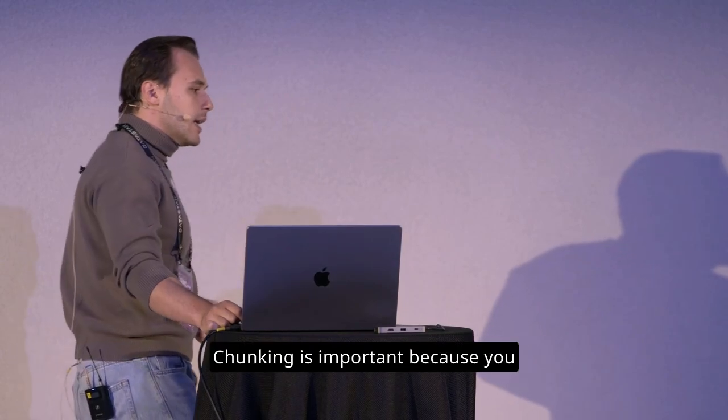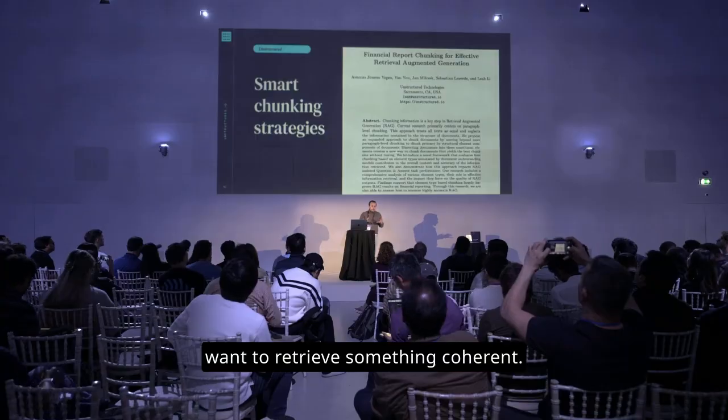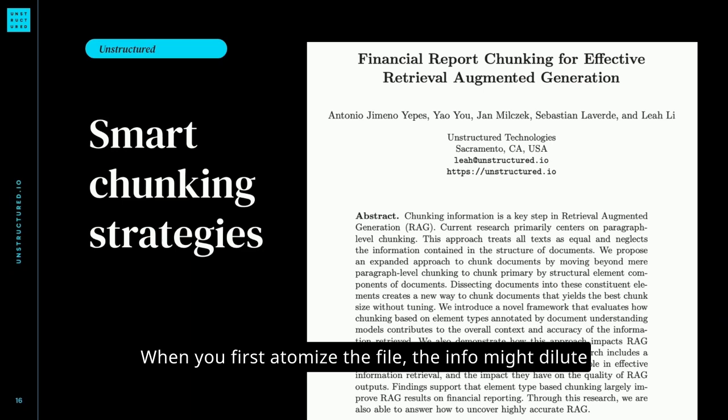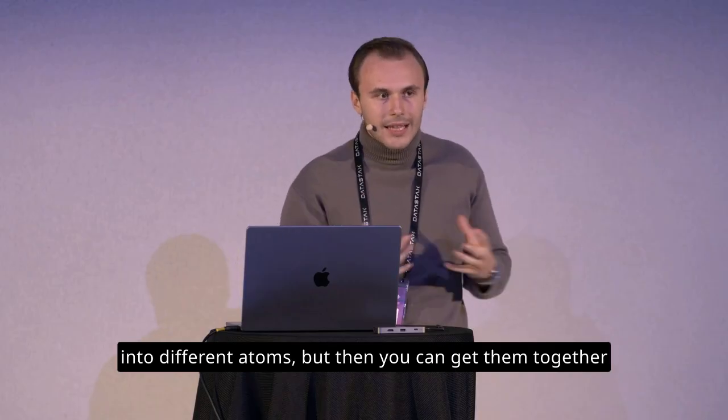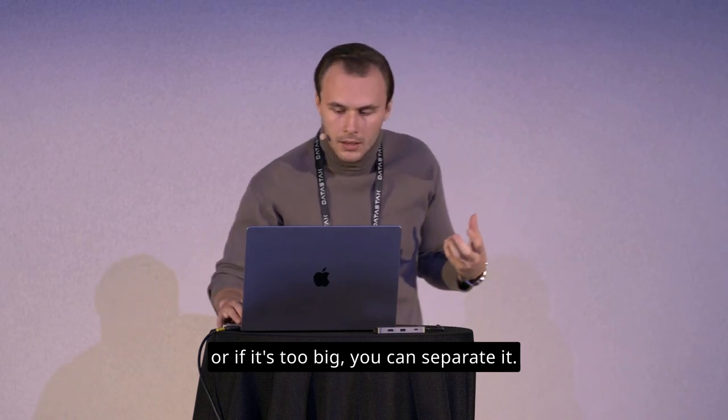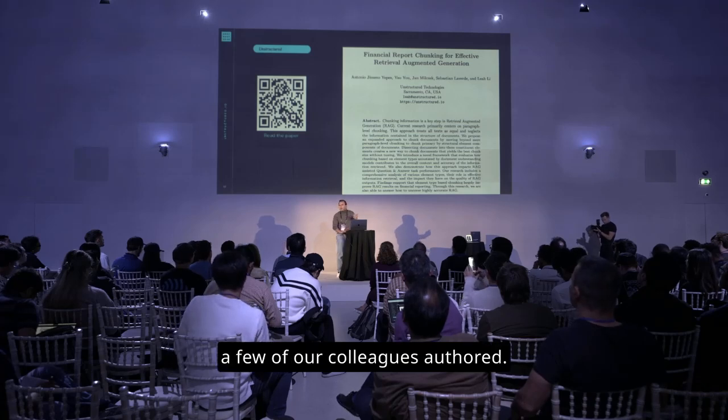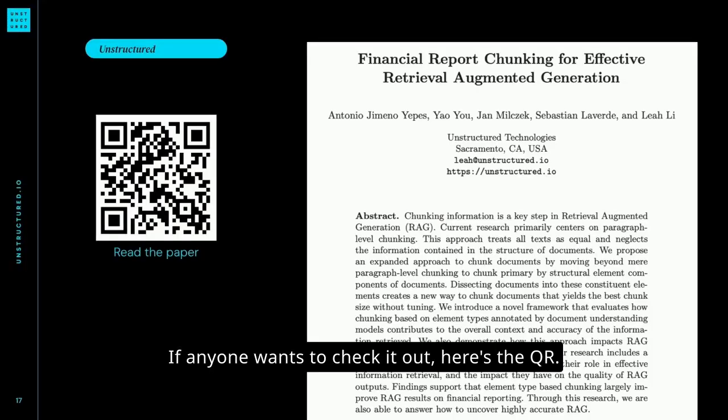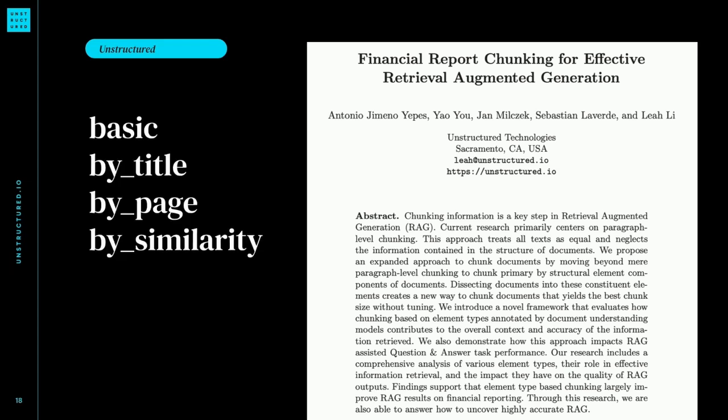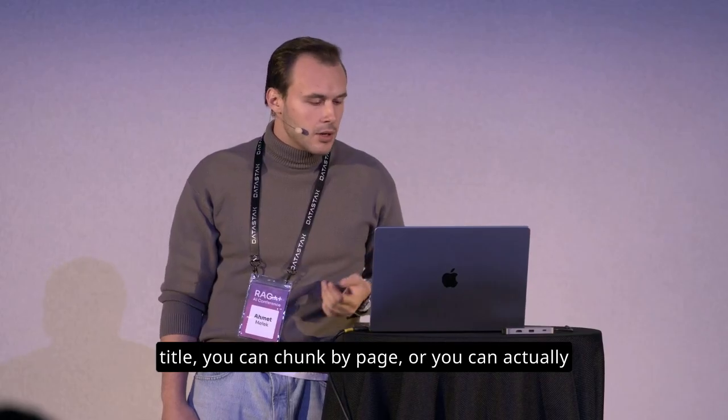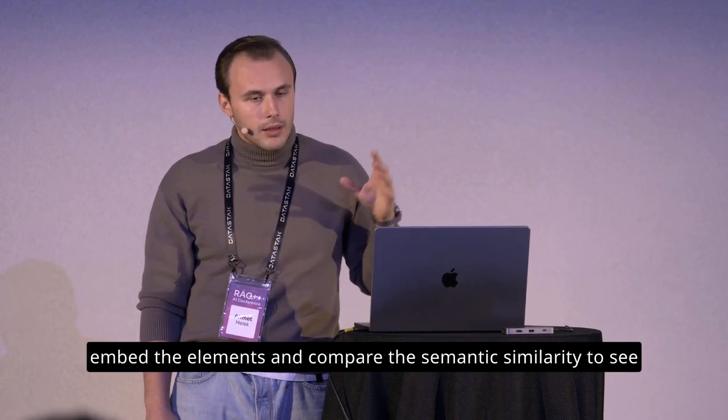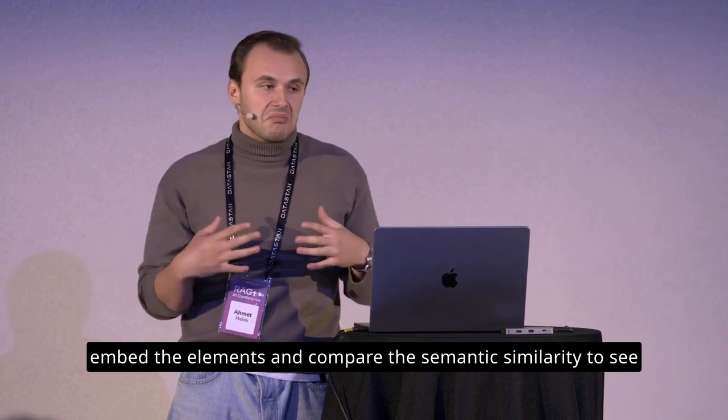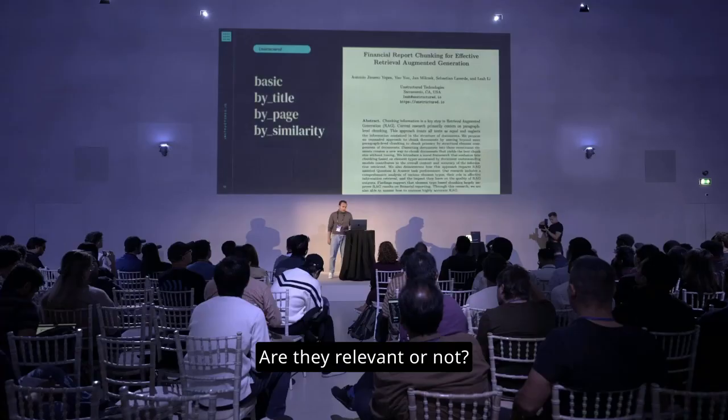Chunking. Chunking is important because you want to retrieve something coherent. When you first atomize the file, the info might dilute into different atoms. But then you can get them together. Or if it's too big, you can separate it. So this is a paper that a few of our colleagues authored. If anyone wants to check it out, here's the QR. And basically what we do is you can chunk by title, you can chunk by page, or you can actually embed the elements and compare the semantic similarity to see, should I chunk this? Are they relevant or not?